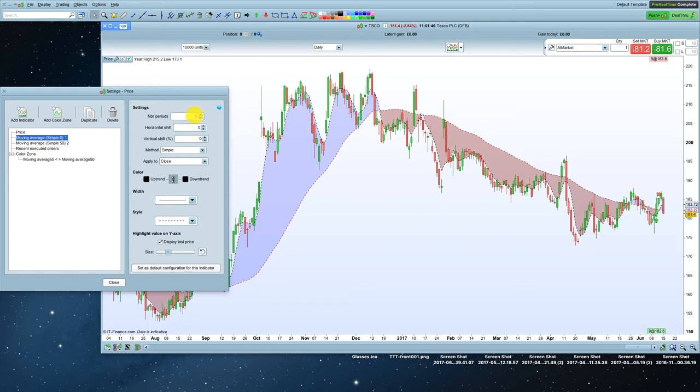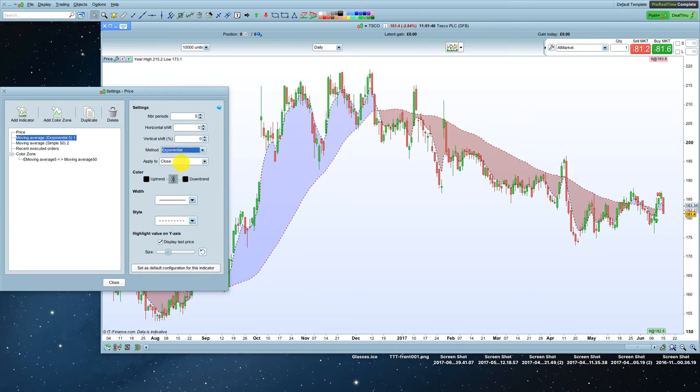Then I'm also going to change this five to an exponential. So to do that, you go to method here. And you can choose exponential moving average.